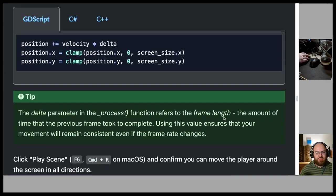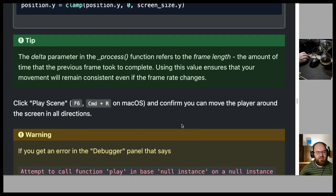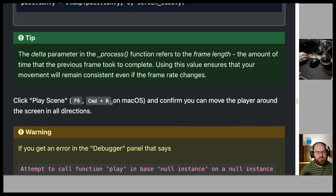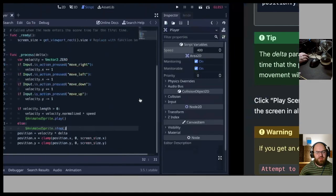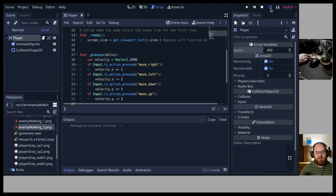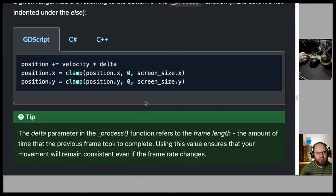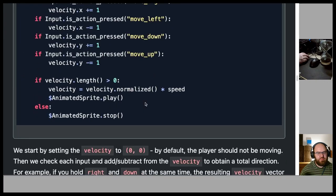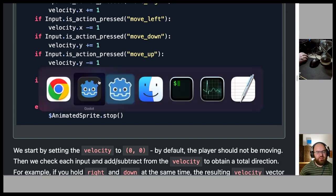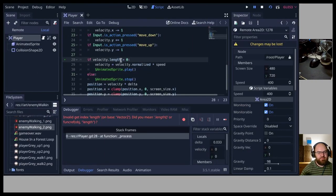The delta parameter in _process() refers to the frame length — using it ensures movement remains consistent even if the frame rate changes. After fixing a bug where 'position = velocity * delta' should be 'position += velocity * delta', and correcting length() and normalized() to be called as functions with parentheses, the horizontal motion is working correctly.